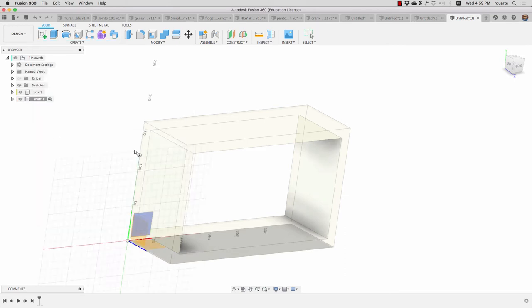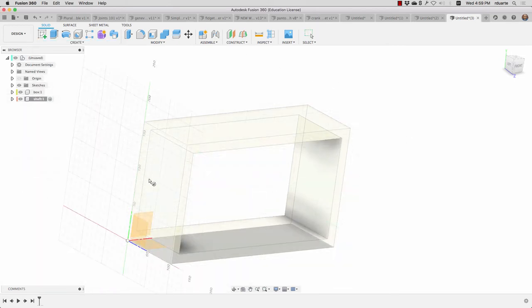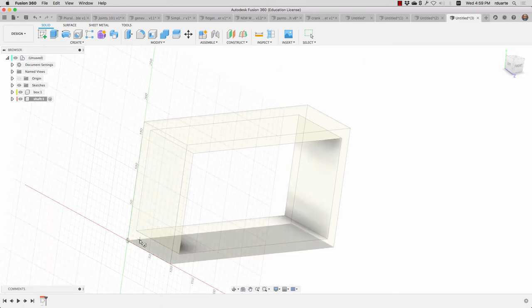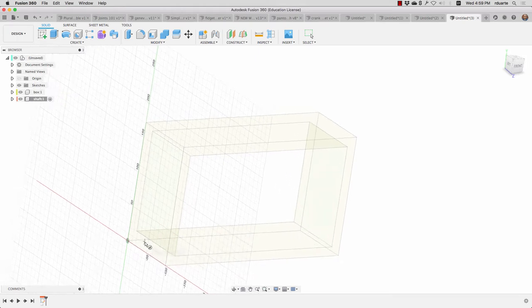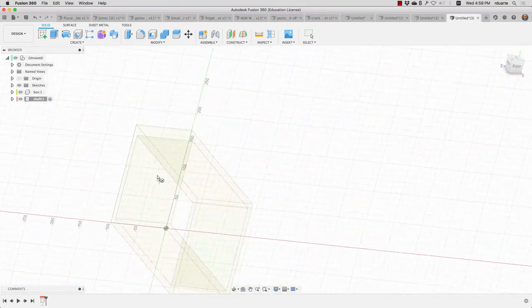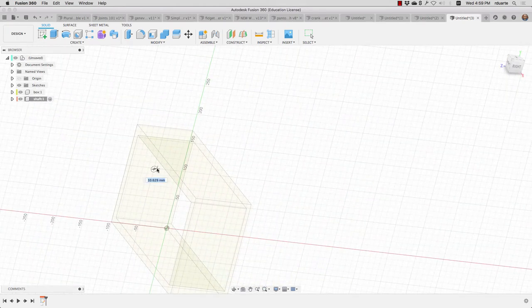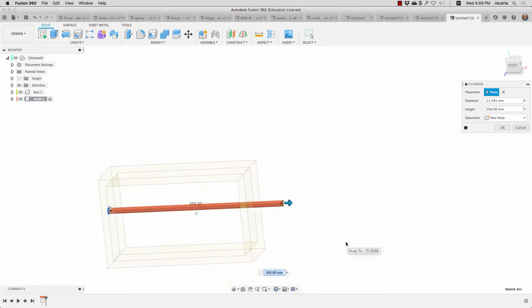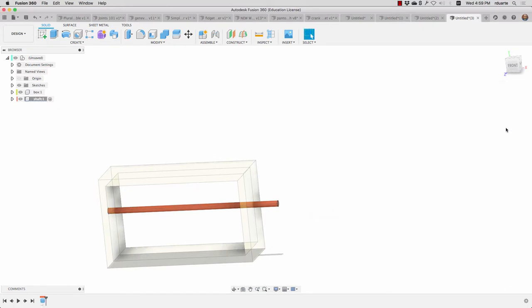Anytime it's possible, it's better to create things based off of references that are in my component, so basing it off of another component is not as good as basing it off of something like the main work plane. So I'm going to just create that shaft here and I'm going to drag it out so it's sticking out and hit okay. That's my second component.